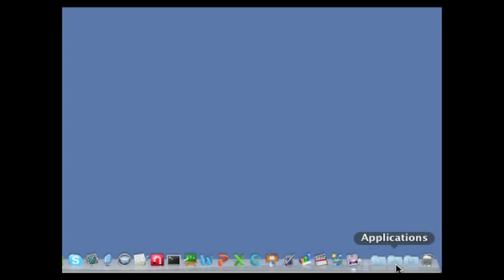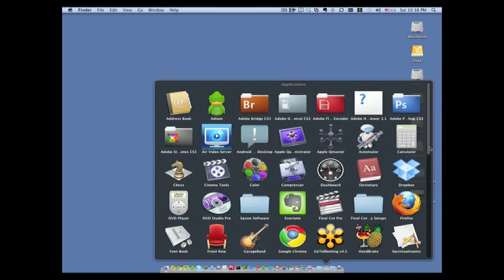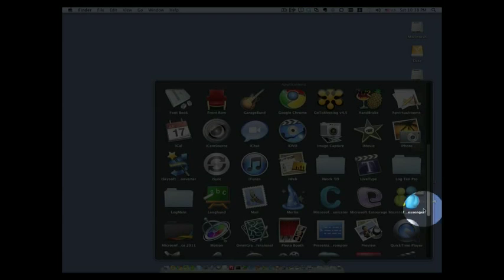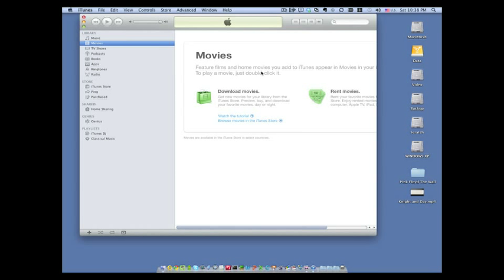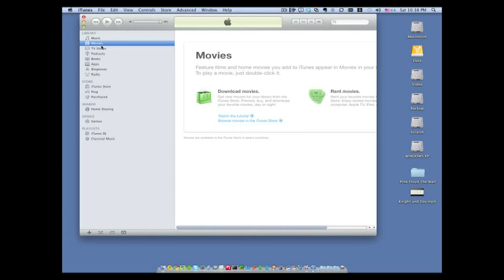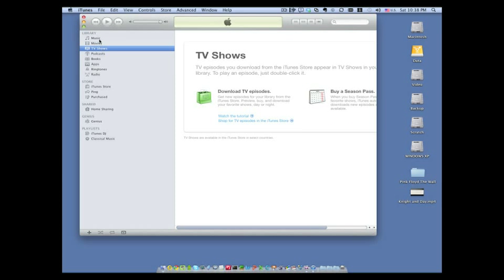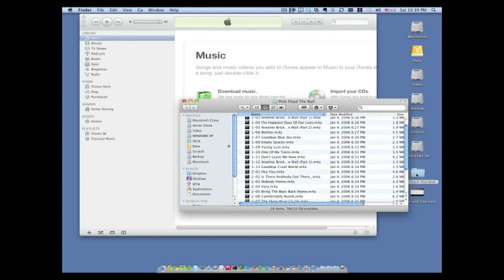So what we'll do is we're going to go ahead and go into our applications folder and then go to iTunes and then it's going to launch and you can see here we don't have any music or movies or anything in iTunes. So what we're going to do is we're going to go ahead and copy some music and a movie into iTunes. So I have Pink Floyd The Wall and if I open this up you can see all the music I have in here. There's about 28 songs.